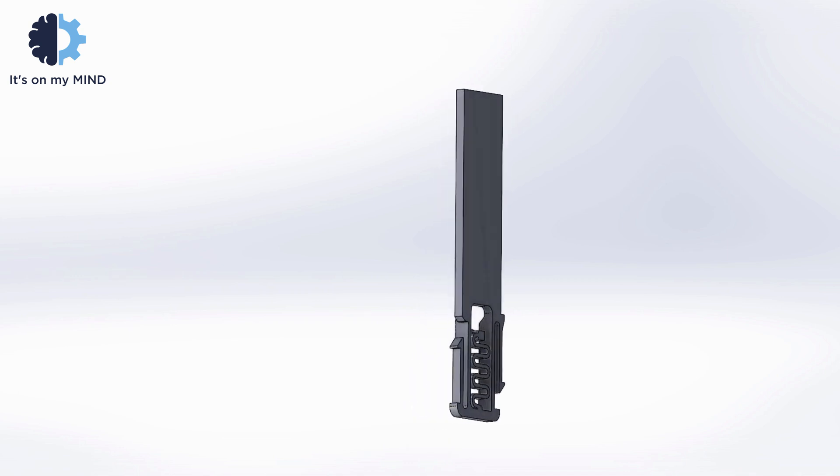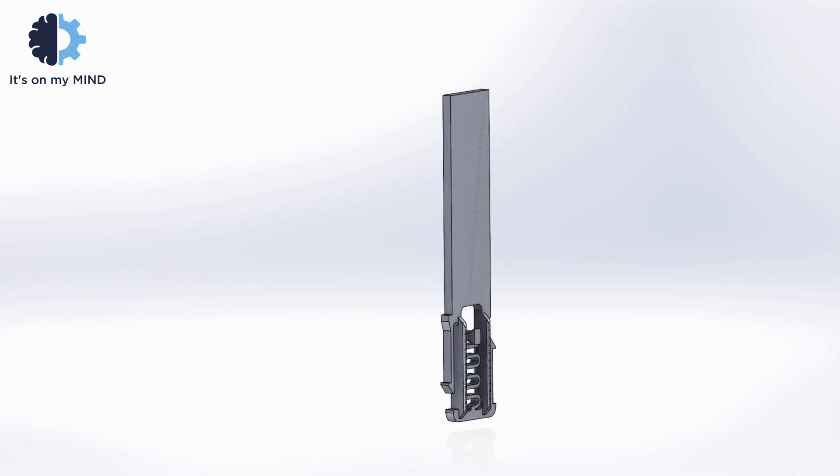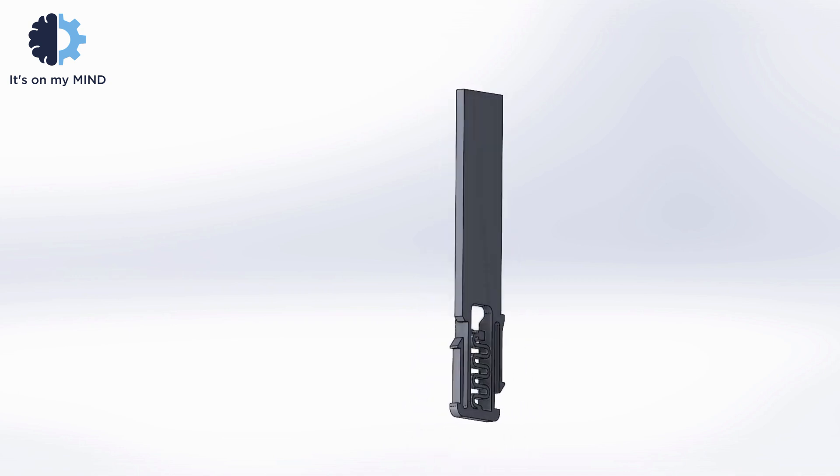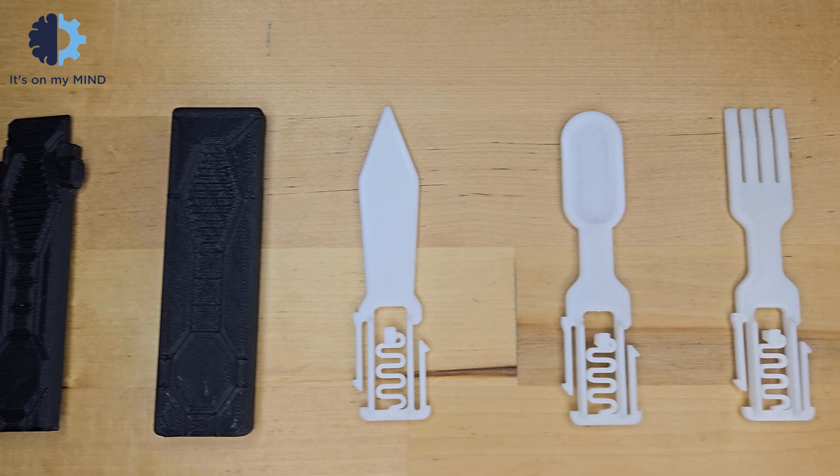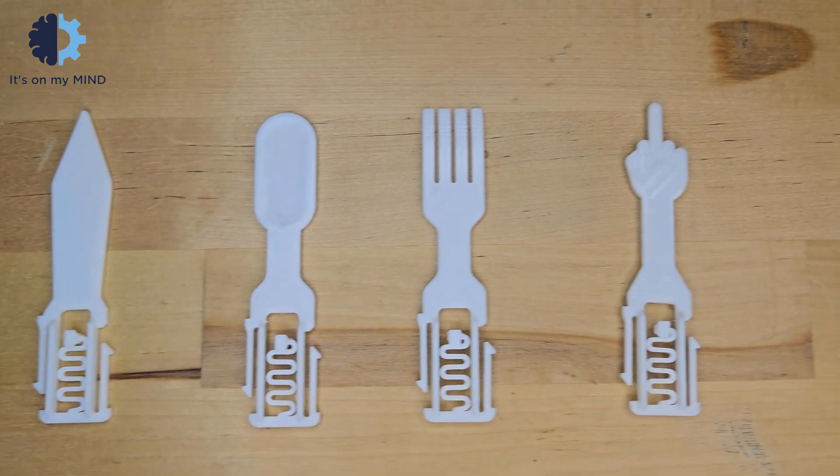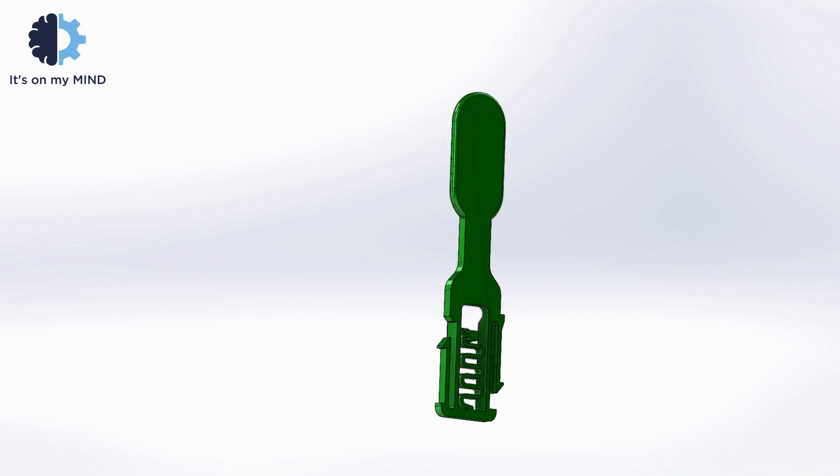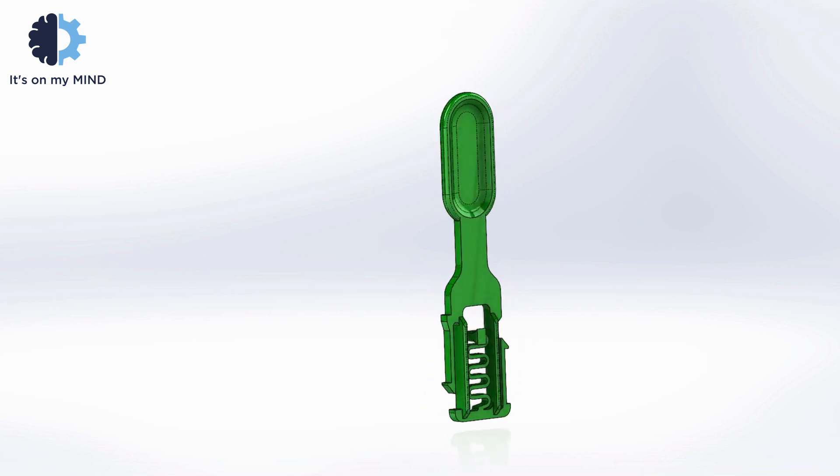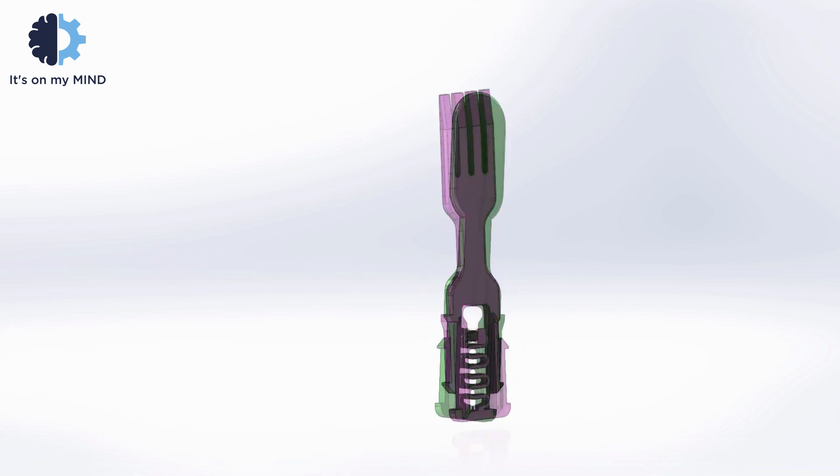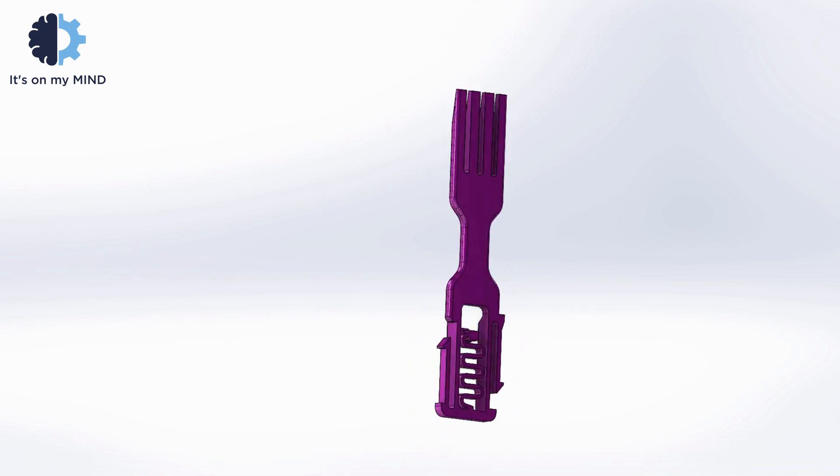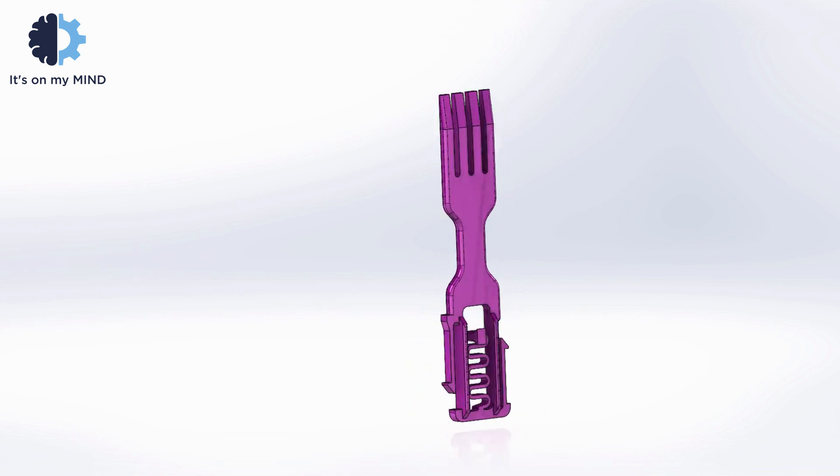I've also included a blank blade that you can modify for your needs. All the files for this project are in the link in the description. Please share with me what you create with the blank blade. It will be interesting.